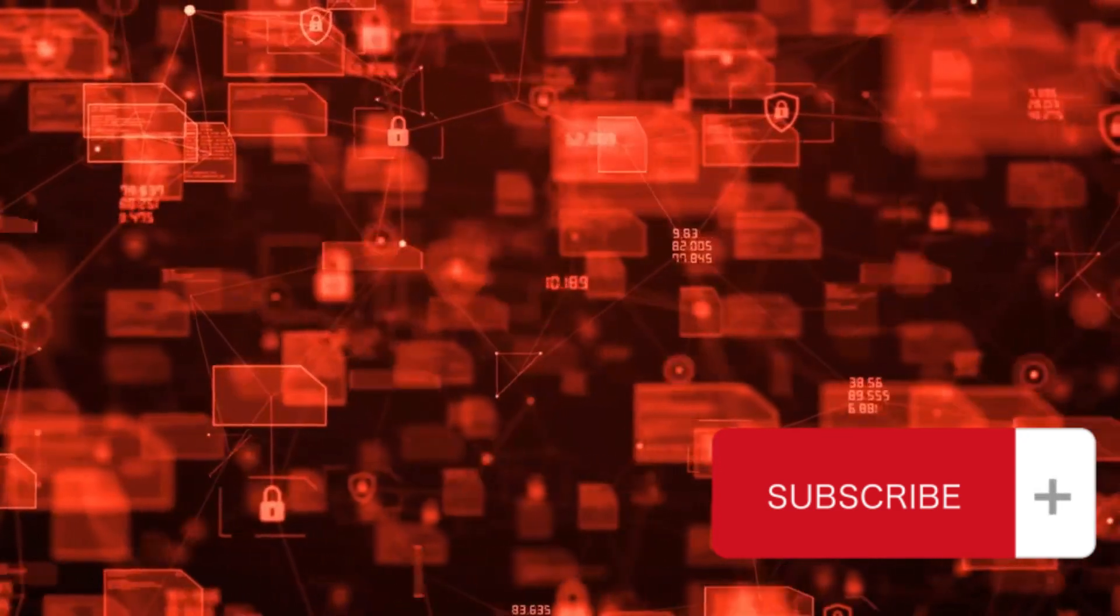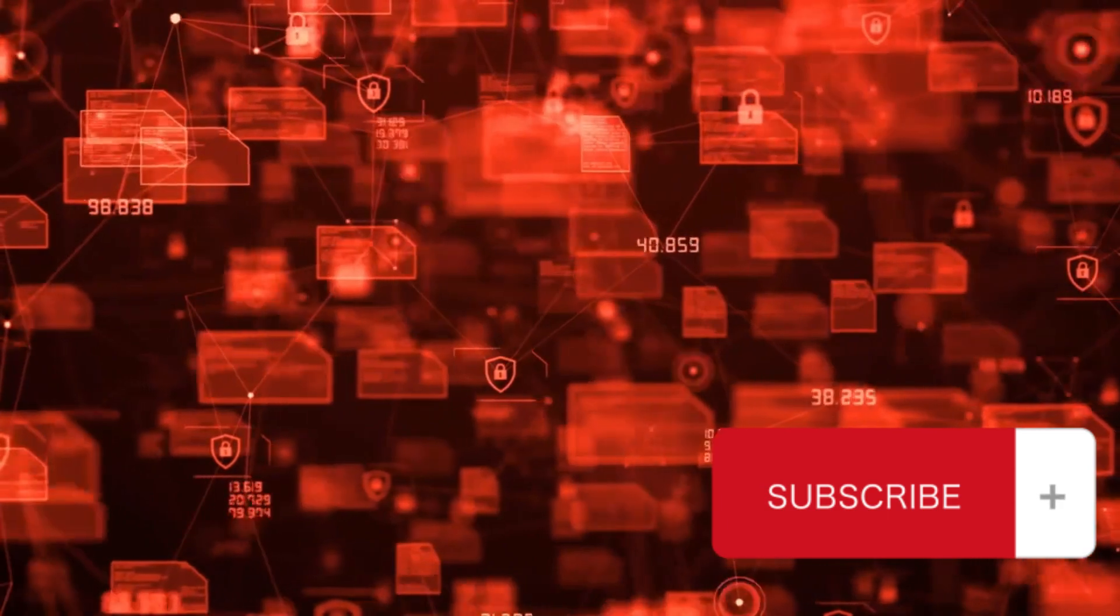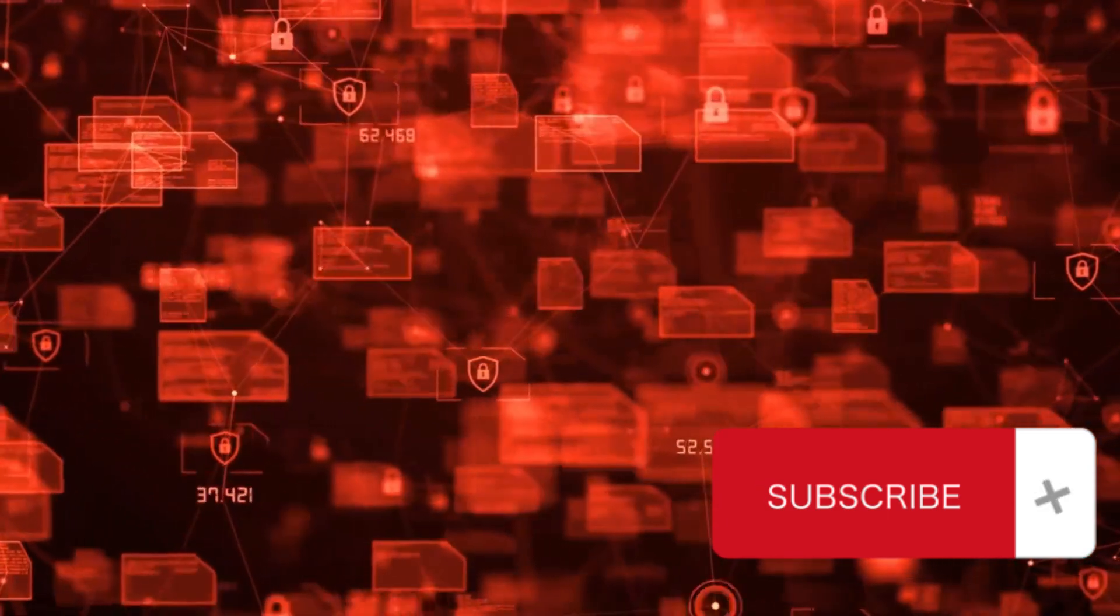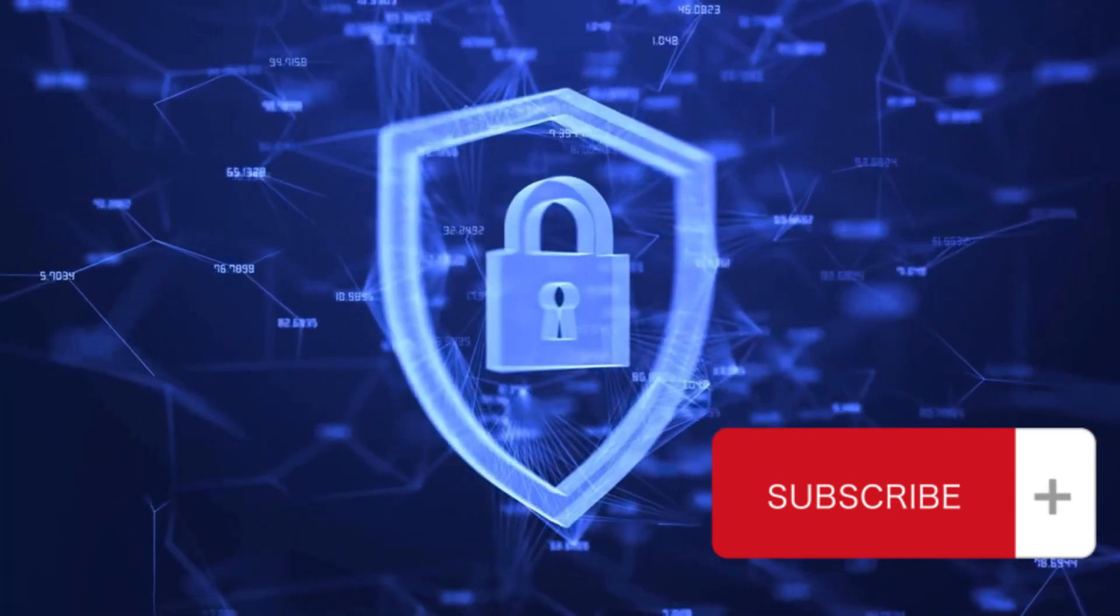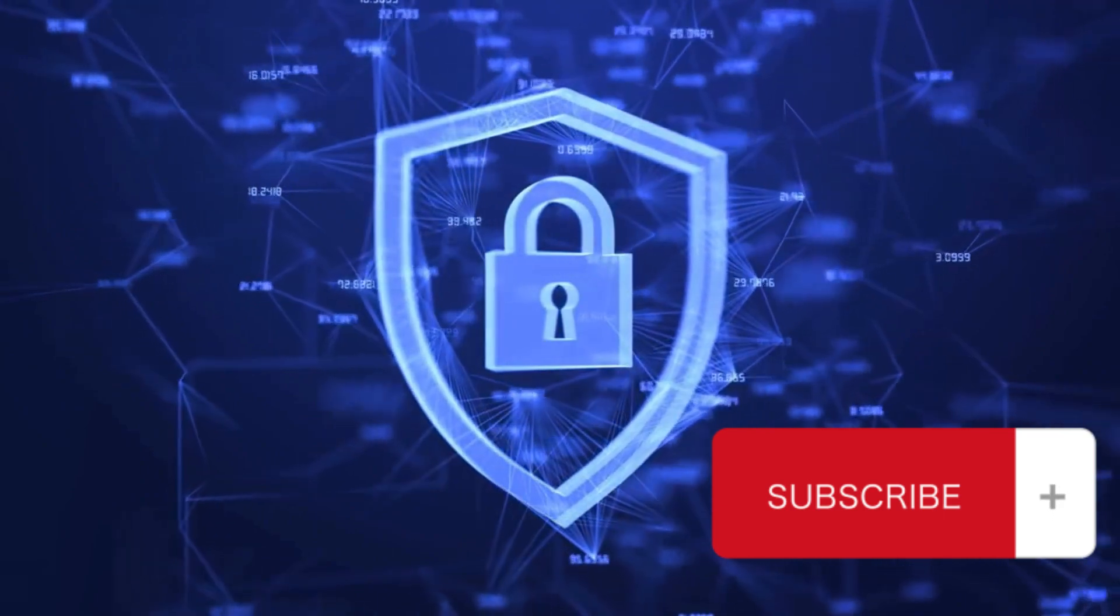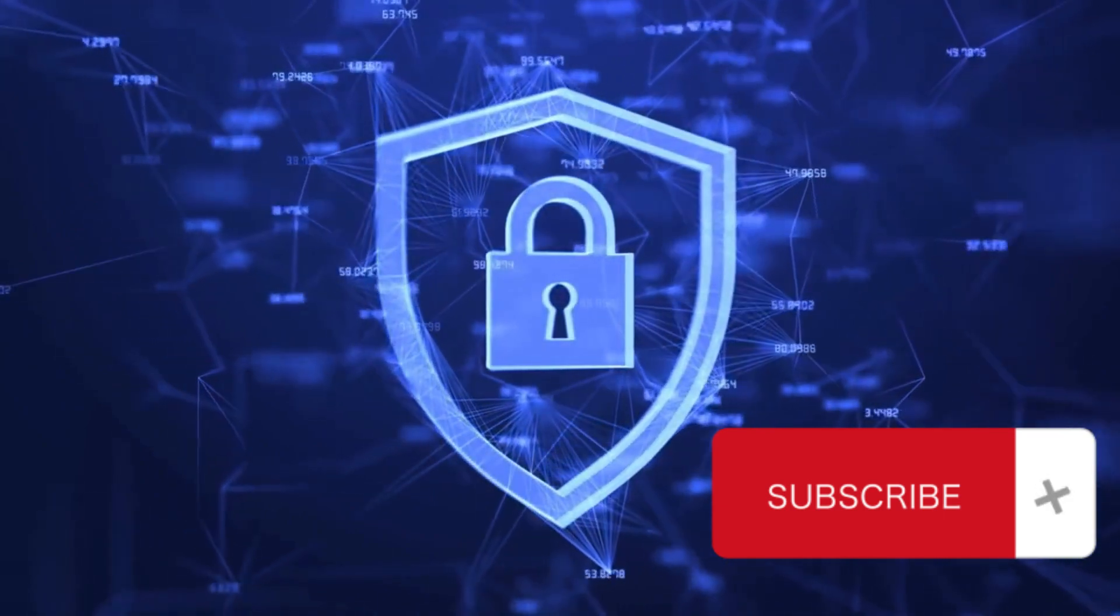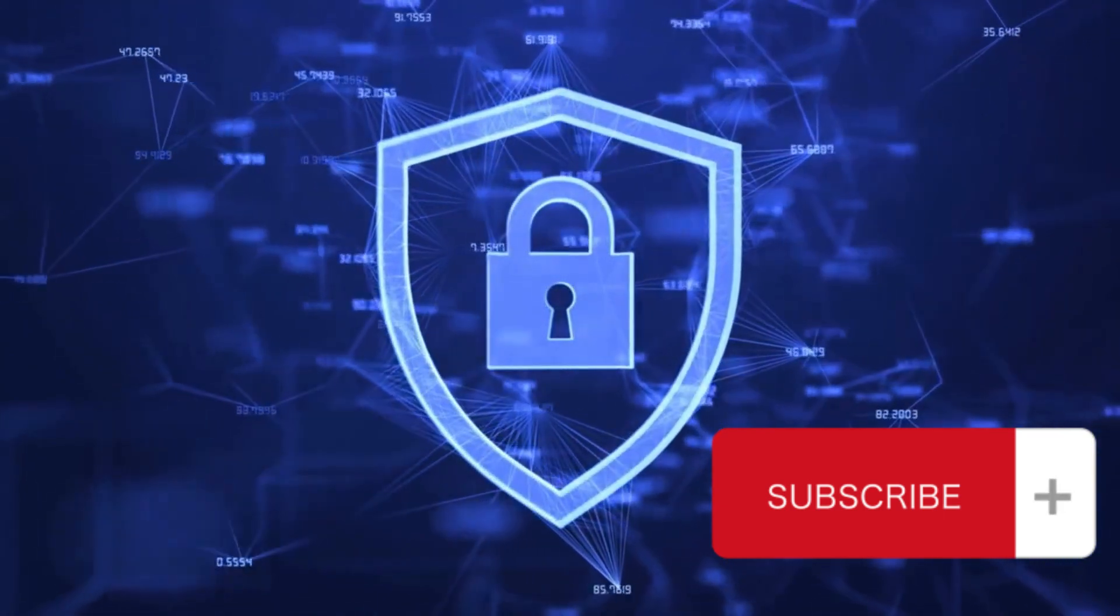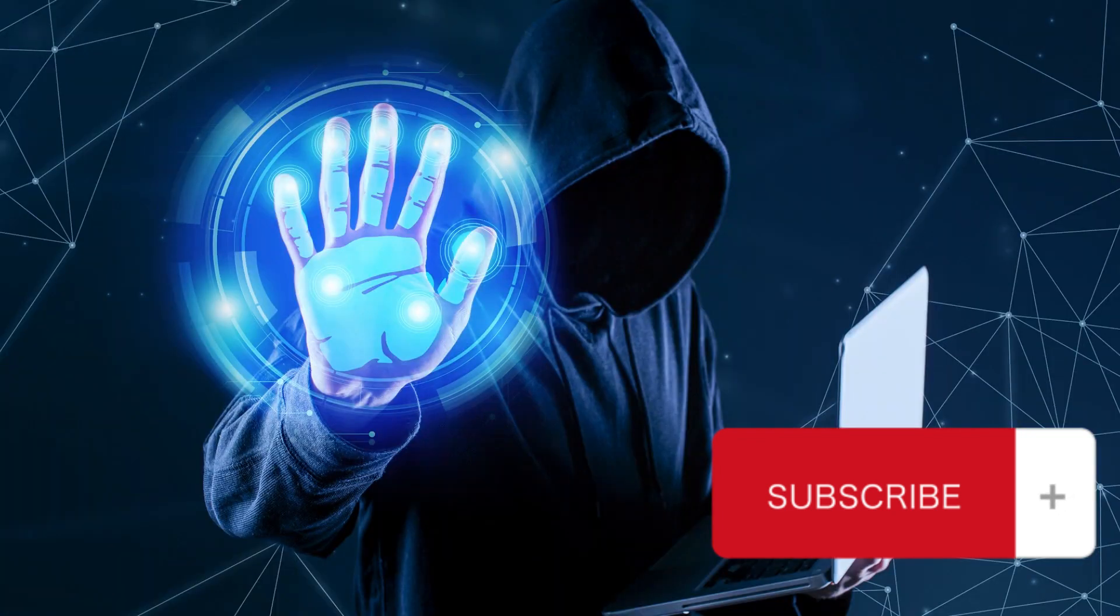Security awareness and training aims to minimize human error, a common cause of security breaches, by educating employees about cybersecurity best practices. Threat intelligence involves staying informed about emerging threats and vulnerabilities to enhance security measures.